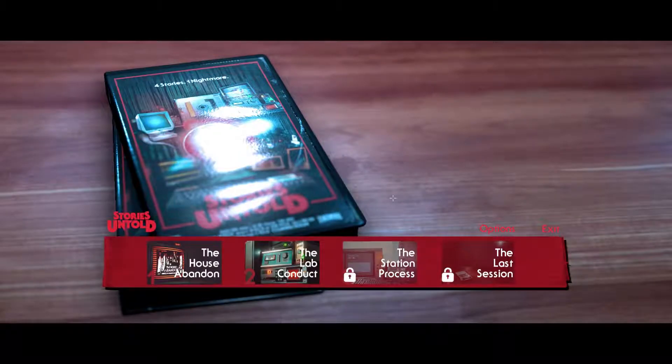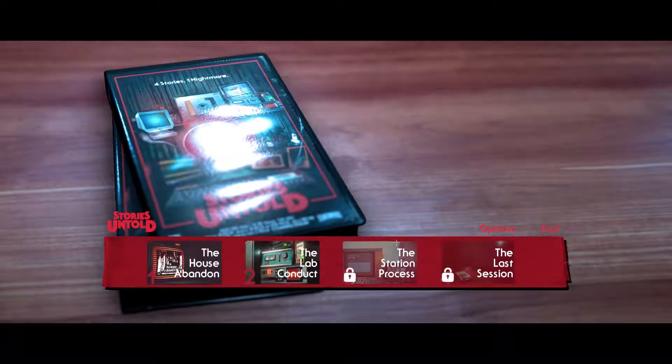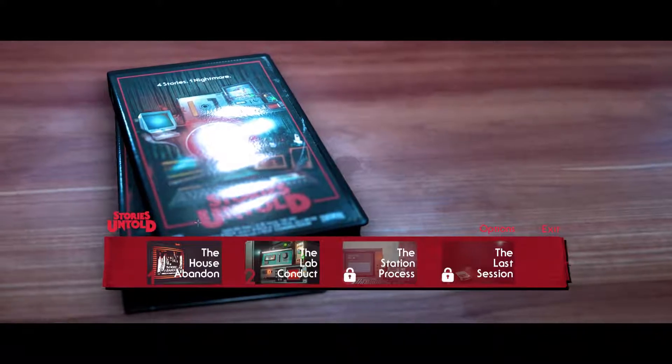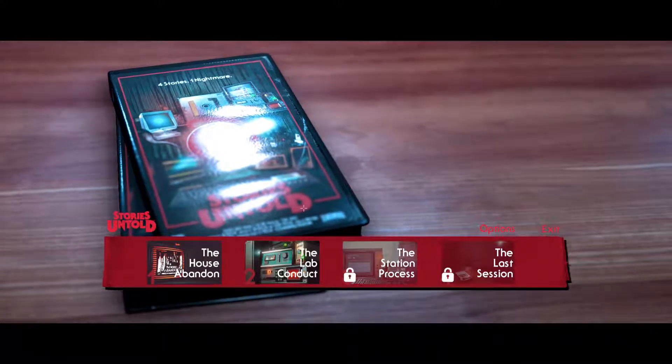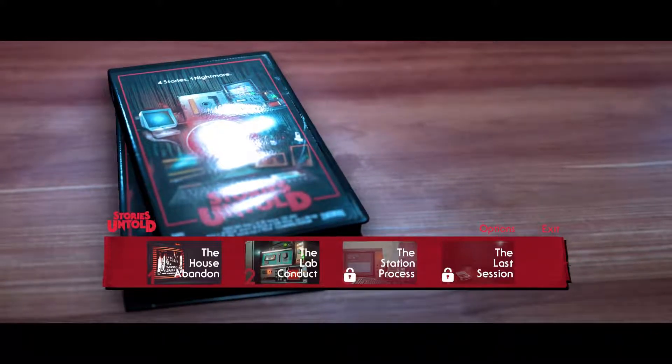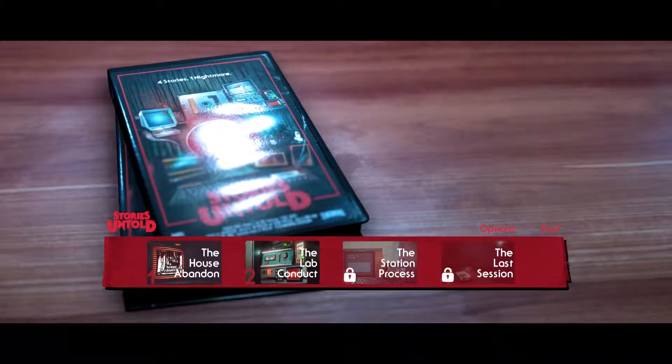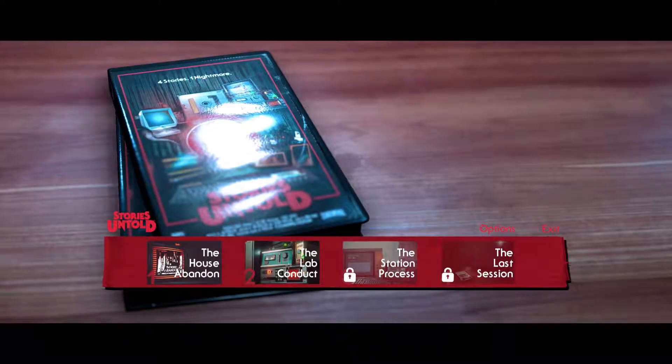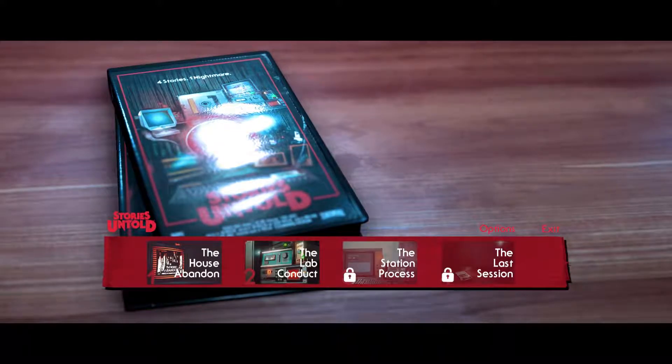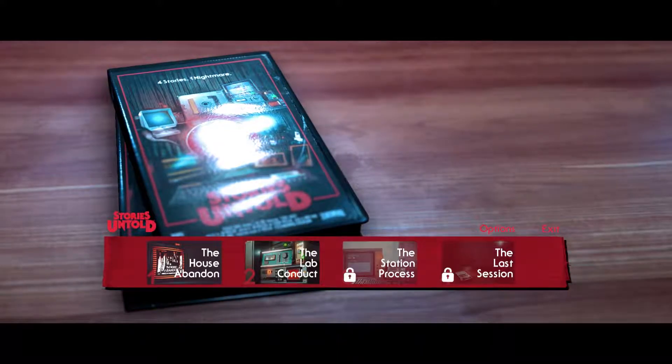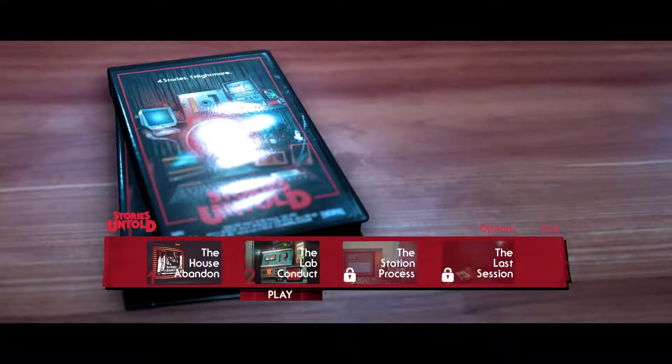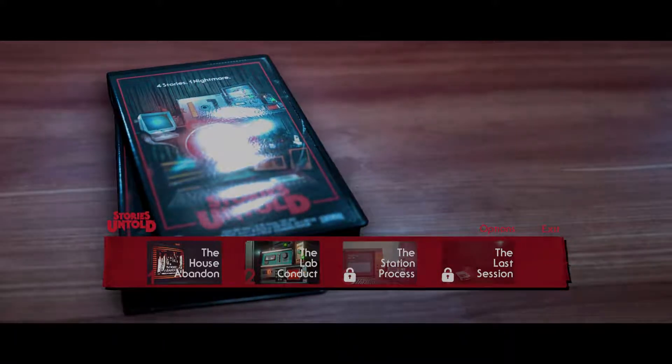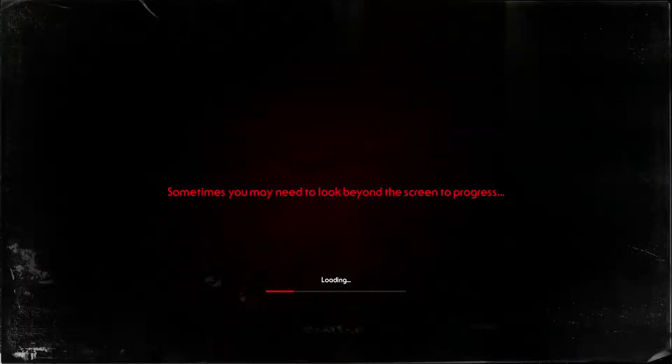Hey guys, Andrew here, and welcome back to an episode of Stories Untold. When we last left off, we did the House Abandoned, and now we're going to do the Lab Conduct. House Abandoned was already spooky, scary skeletons enough, so let's try this one. I'm sure it won't be scary at all. I'm sure it'll be just fine.